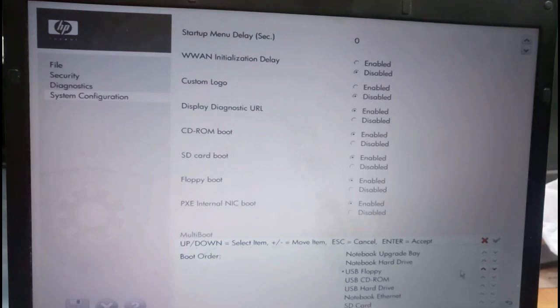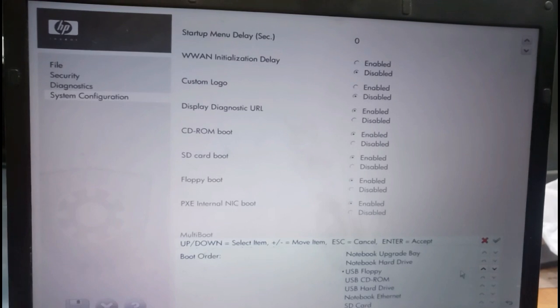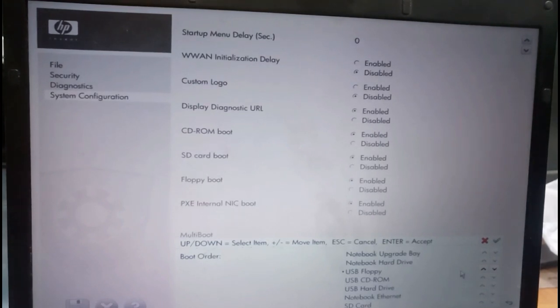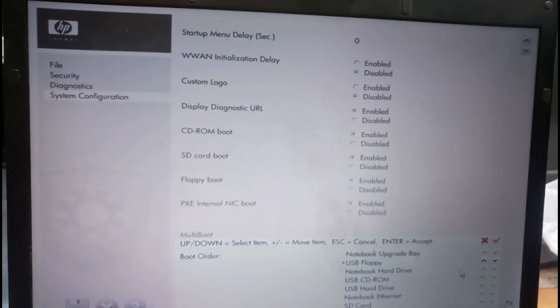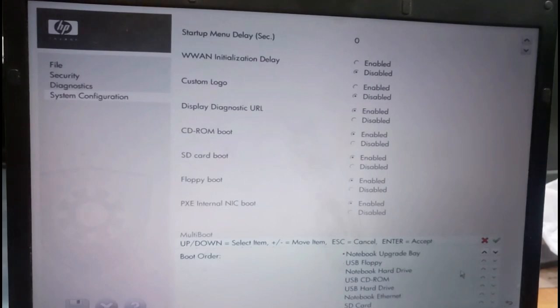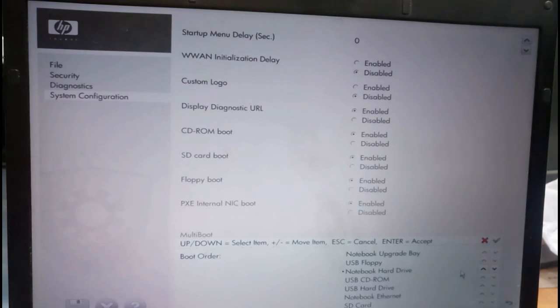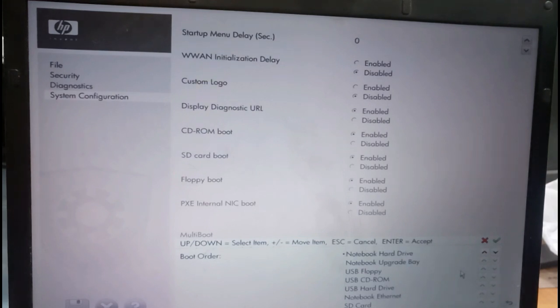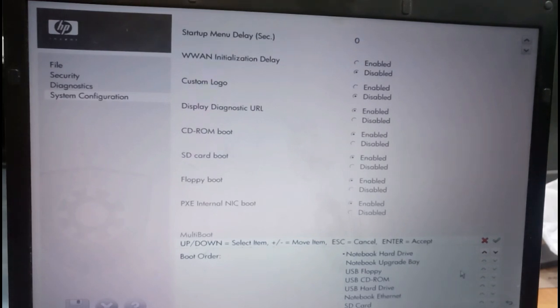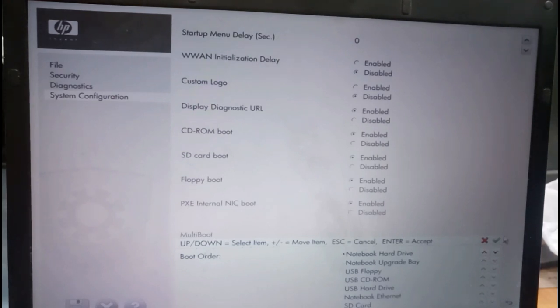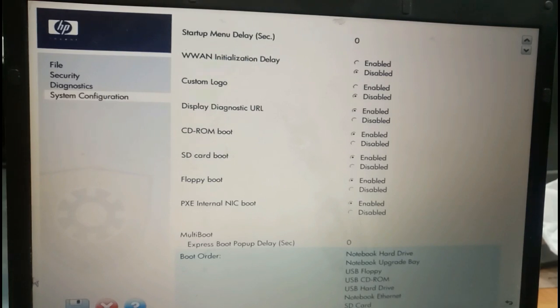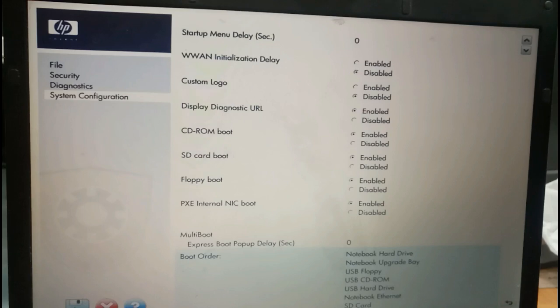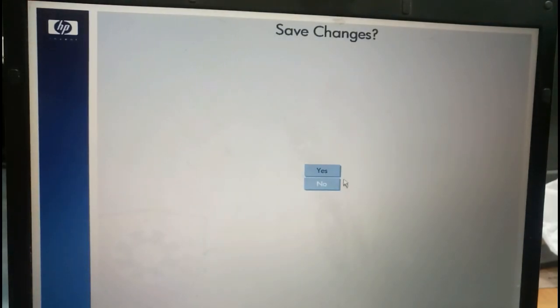Plus button is going upside, so if we select minus it's going down, so plus. Yeah, plus button is taking it up. Notebook hard drive, we keep it as boot order and select yes. After that, you will find save. This is the save option. I'm giving save changes.